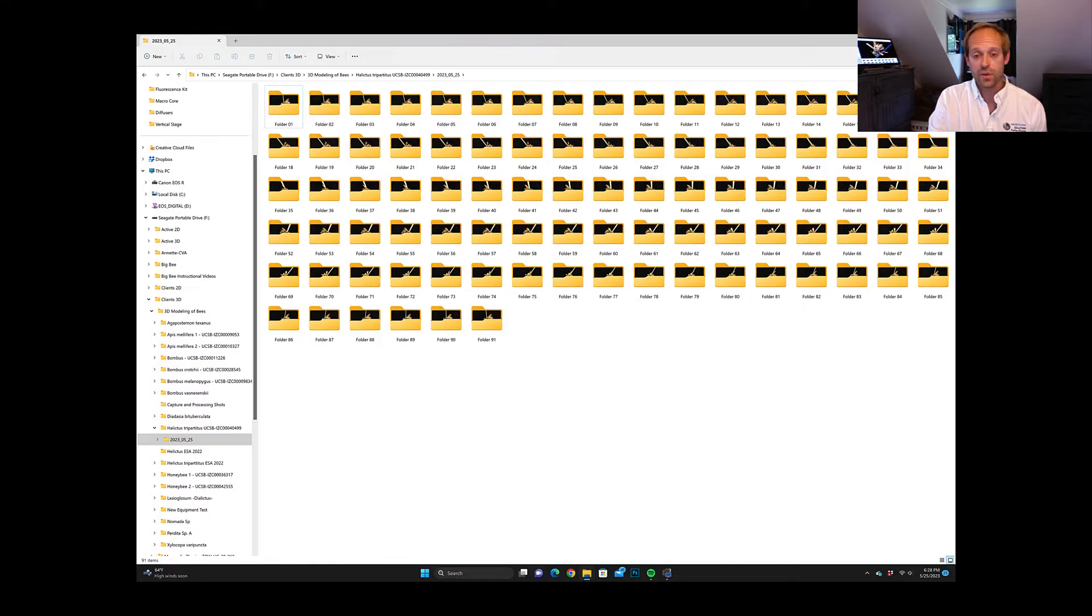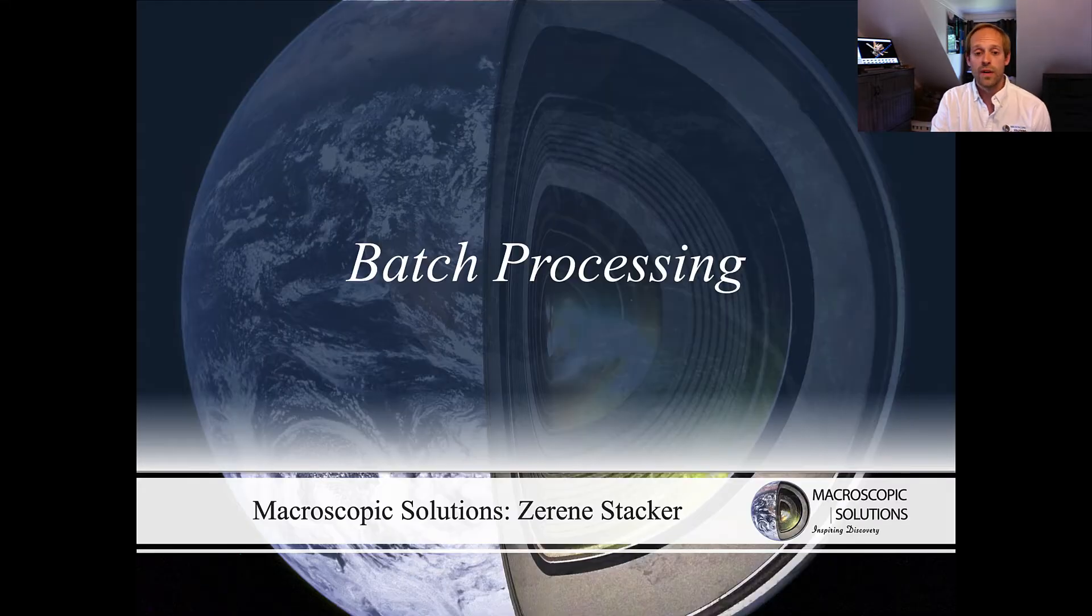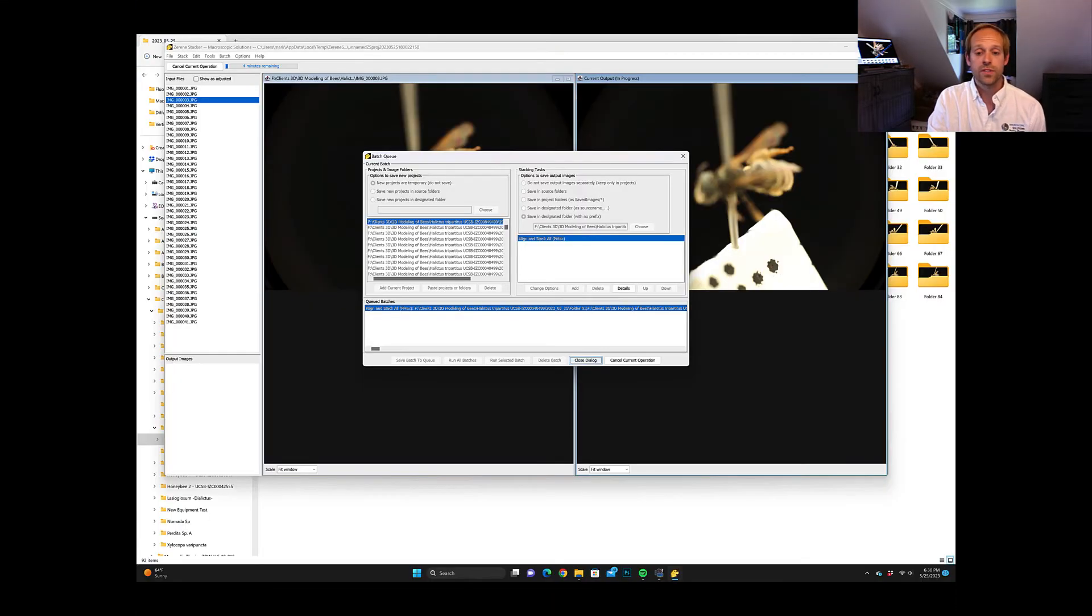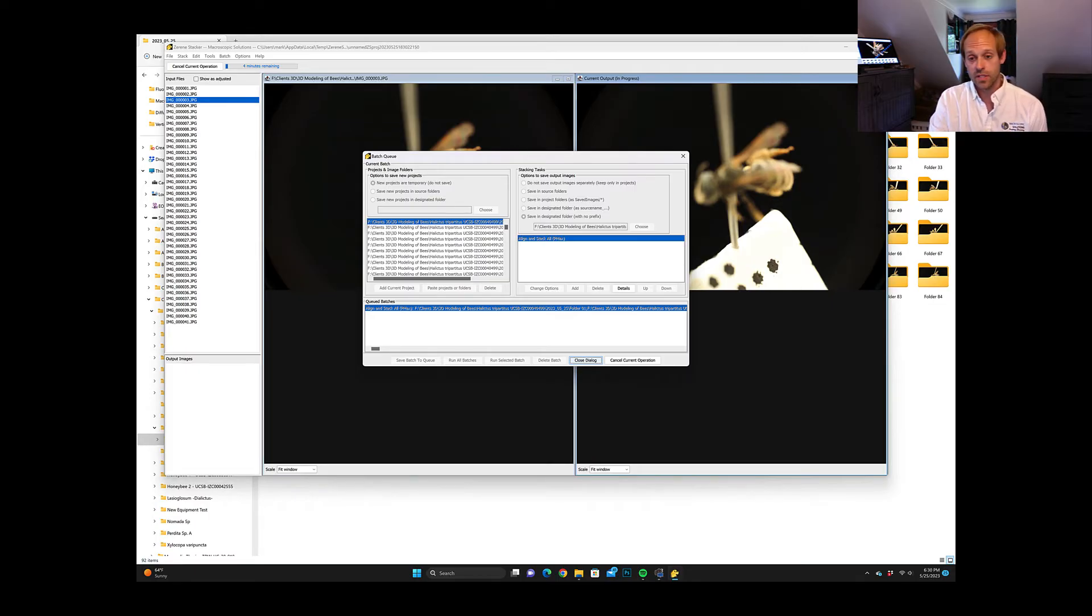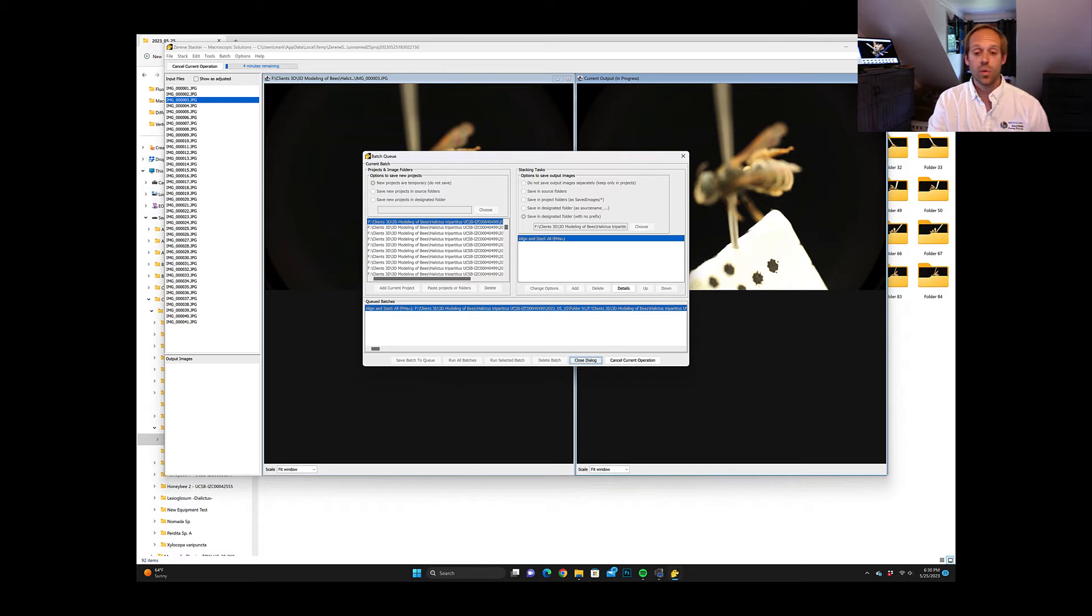These folders are then pulled into Xerene Stacker for batch processing. So what we then can do is batch focus stack all of these images while we're then capturing our next round of images or focusing on the next specimen.